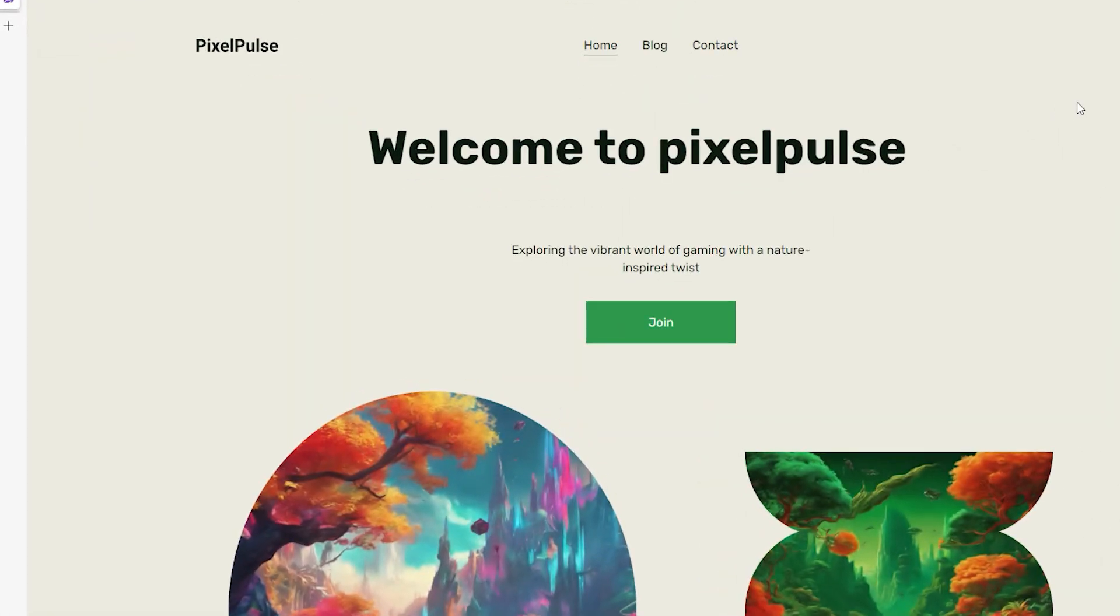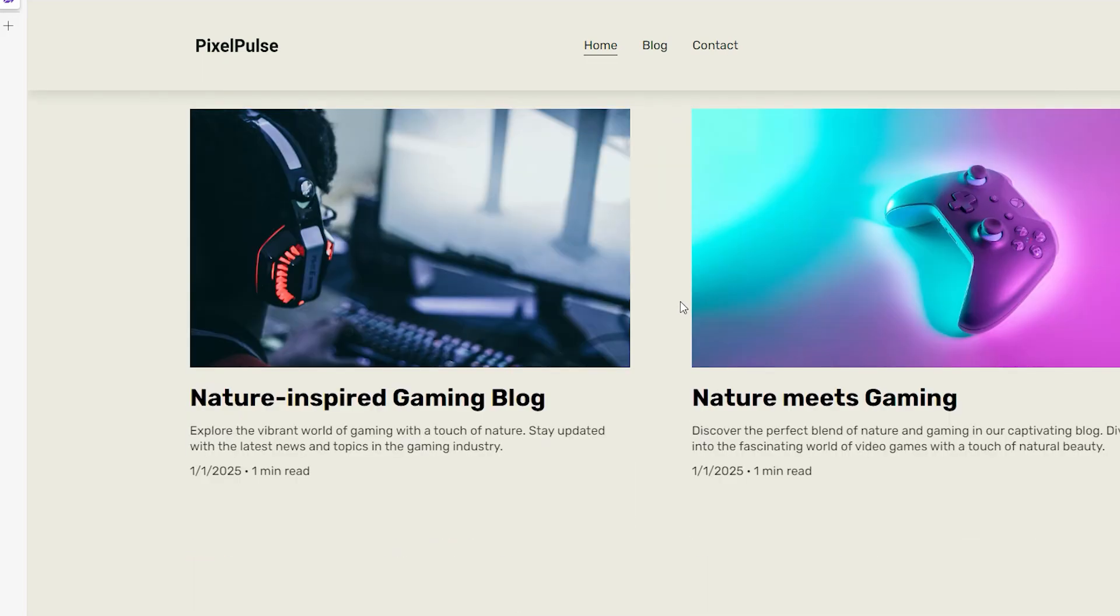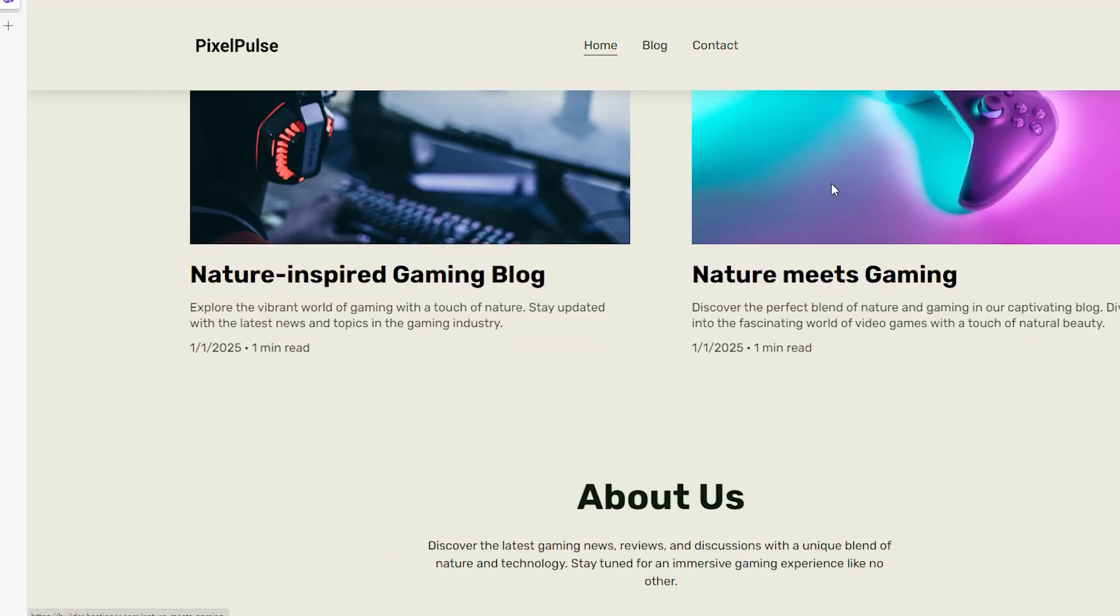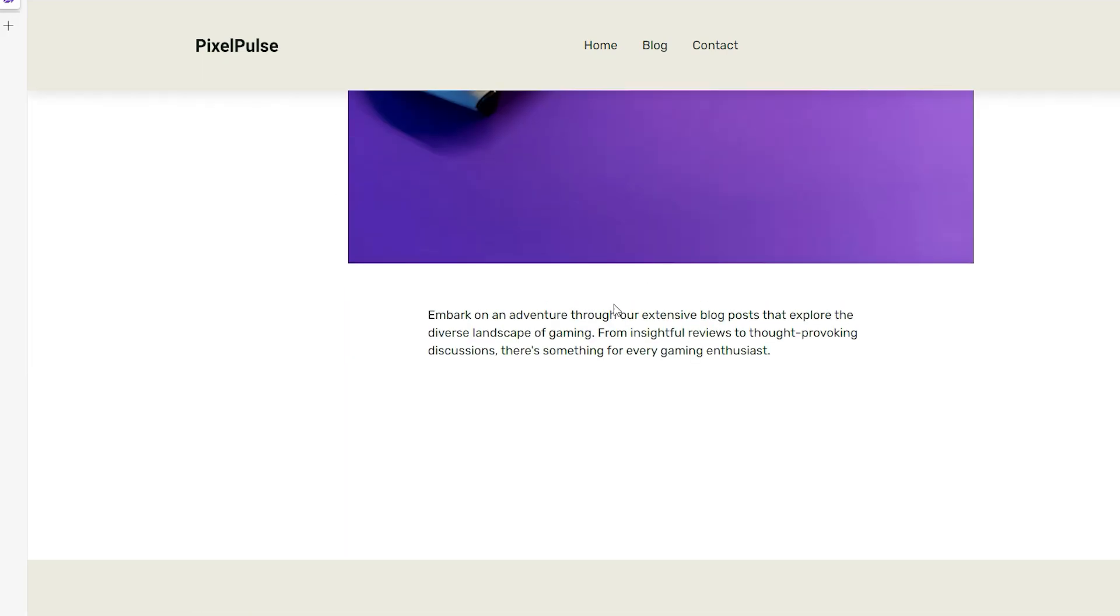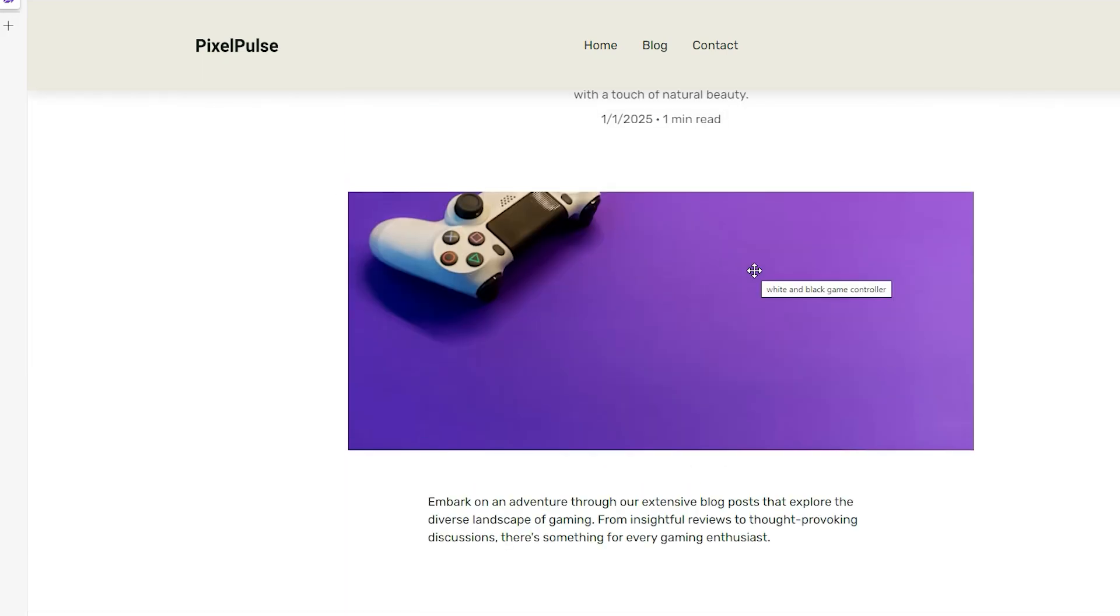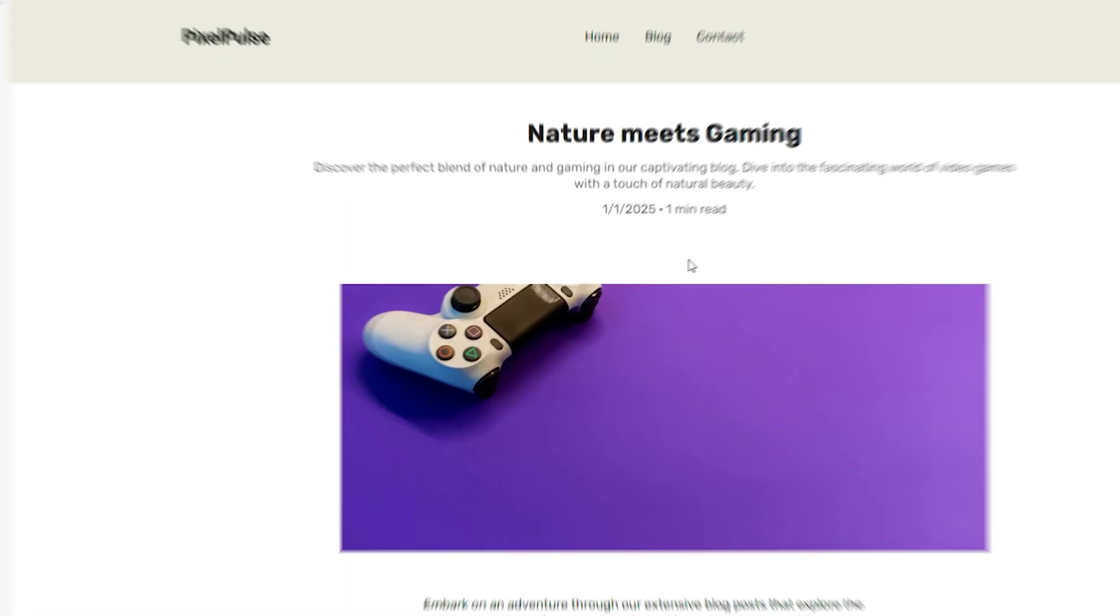If you're using Hostinger's website builder, you'll get some sleek layouts too, but Wix still has the edge when it comes to pure visual polish right out of the box.